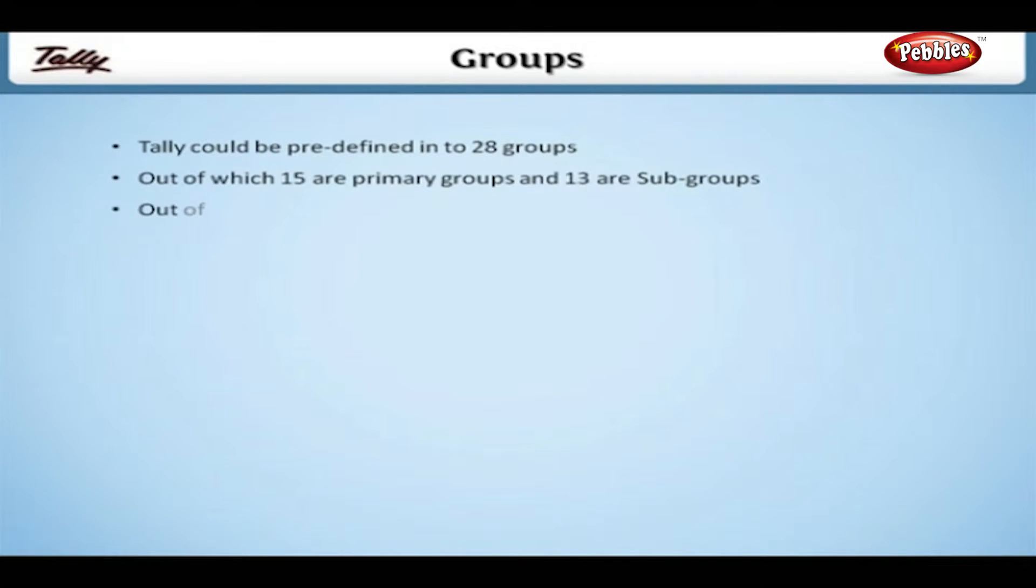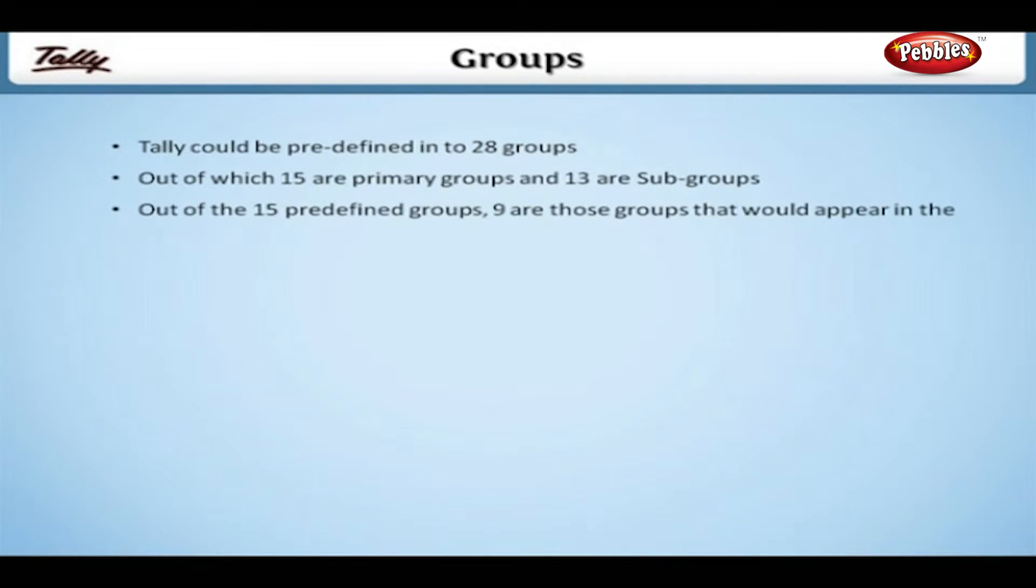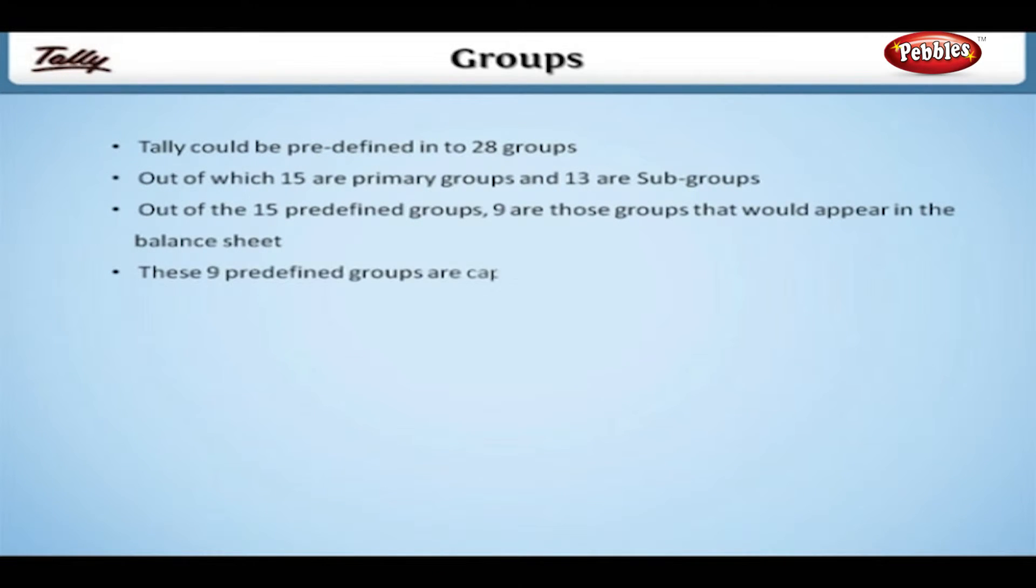Out of the 15 predefined groups, nine are those groups that would appear in the balance sheet. These nine predefined groups are capital in nature.